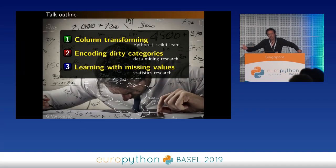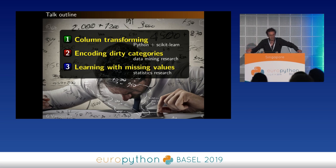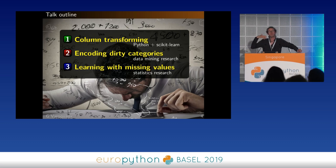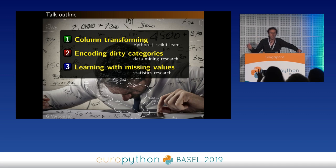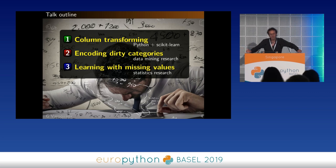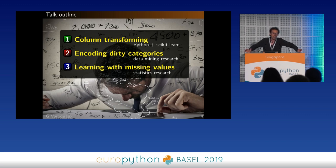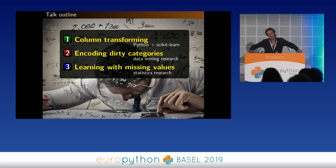The outline of my talk: I'll talk about transforming columns with scikit-learn, emphasizing things that are feasible with modern scikit-learn that can make your life easier — this is vanilla scikit-learn. Then I'll talk about the problems of dirty categories, which is more of a research talk, though we do have software you can use. And then I'll talk about learning with missing values, which is more of a statistical talk, but there will be take-home messages.